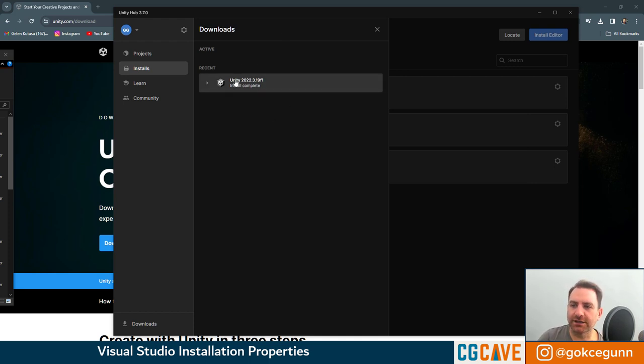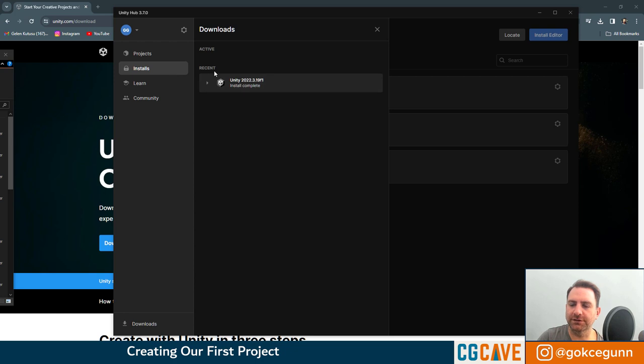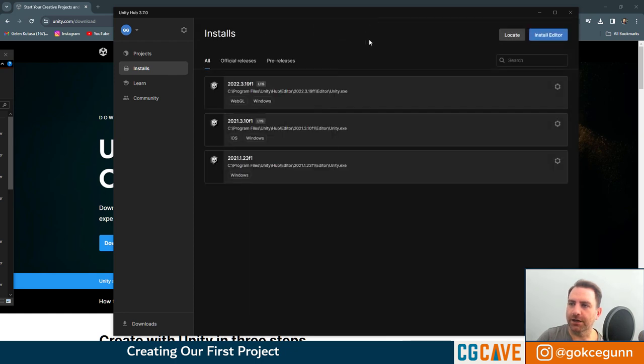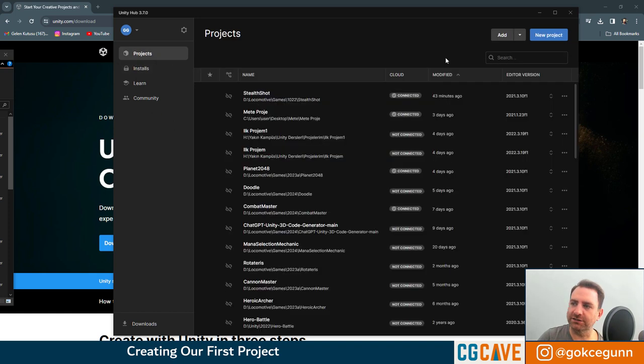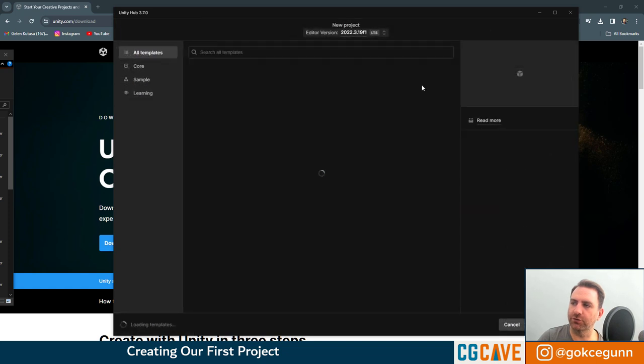Now you can see that we have this version install completed. And I can just hit this one and you can see the version we installed here as well under installs. We can now go to projects and click on new project.